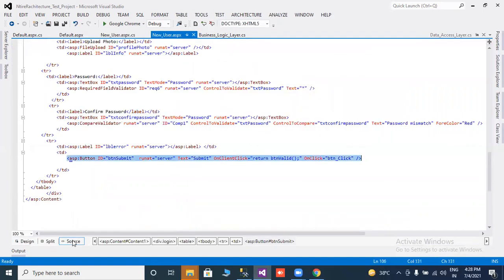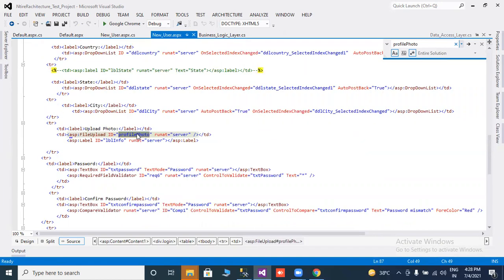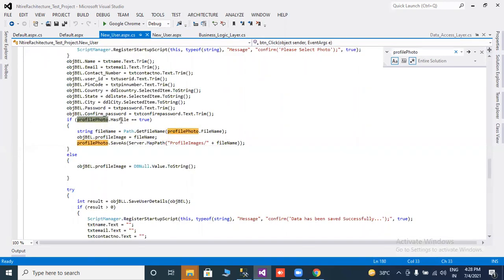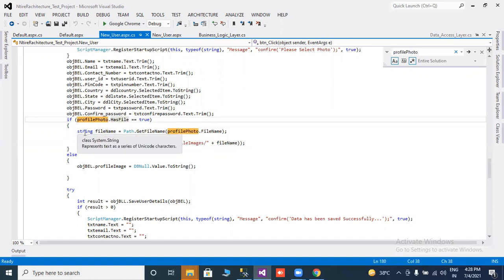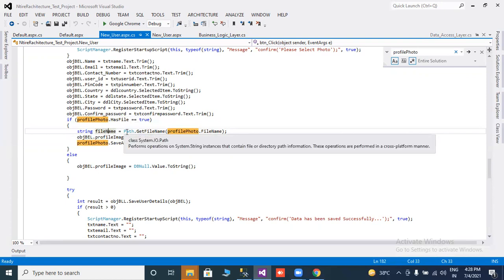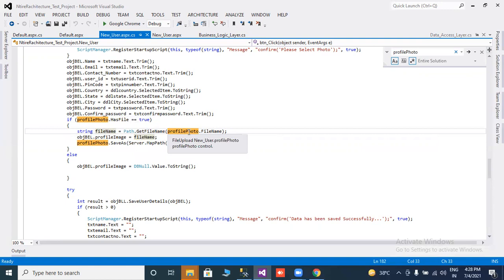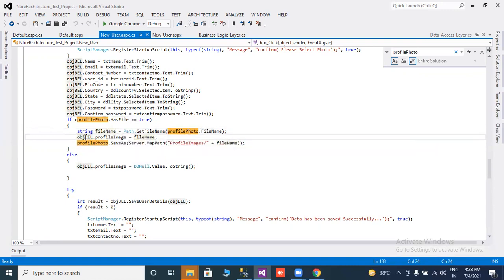The file uploader ID is the profile photo file uploader ID. Then I take a string like fileName = Path.GetFileName(fileUploaderID.FileName), then fileUploaderID.FileName. I have created an object of the entity layer.